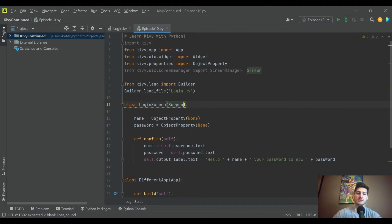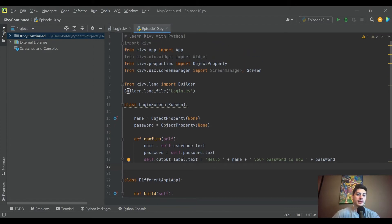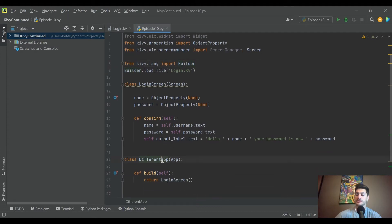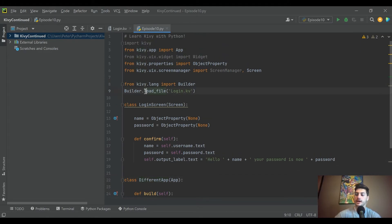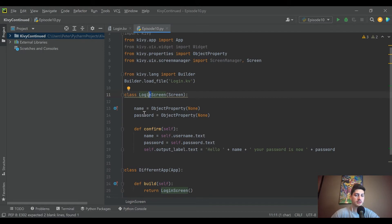Instead of our login screen having been a Widget, we're going to make it a Screen. We can keep name, password, and confirm. We'll also use Builder.load_file — this is where we tell the program what Kivy file to look for. Importing Builder lets you point it at a specific Kivy file; otherwise the default name it looks for is the app name minus the word 'app'. Since we want to call it login.kv, that's what we're going with.